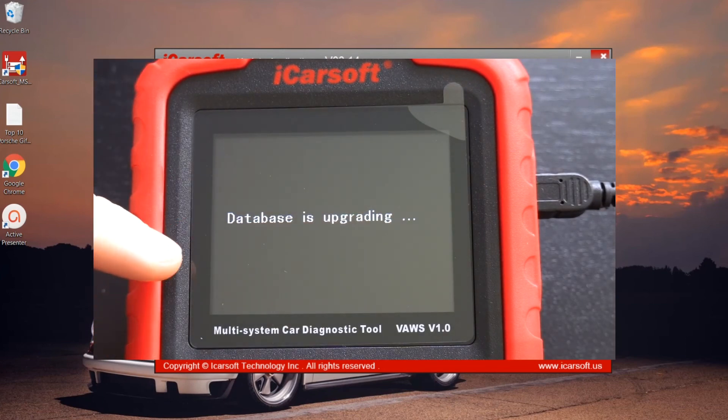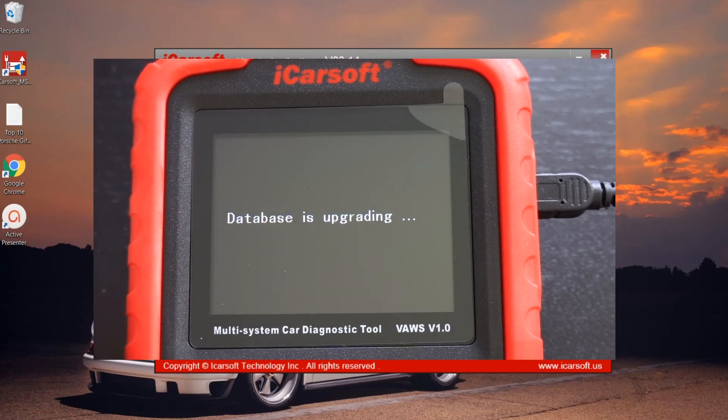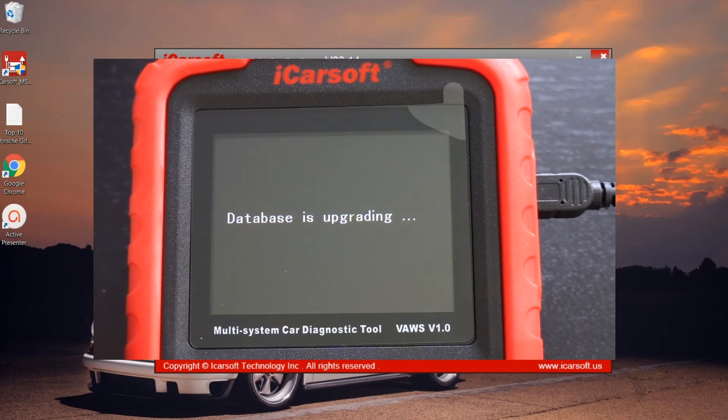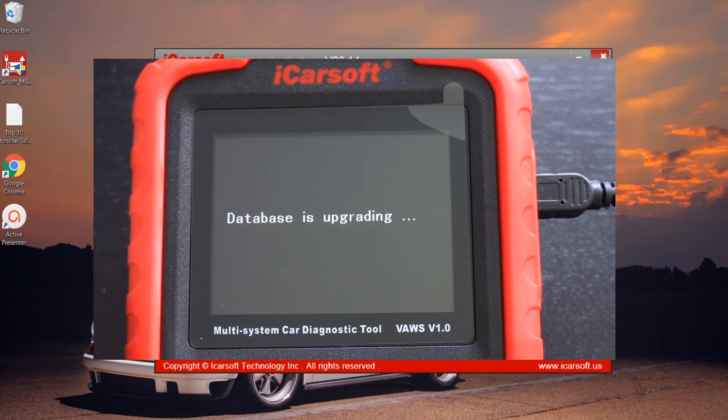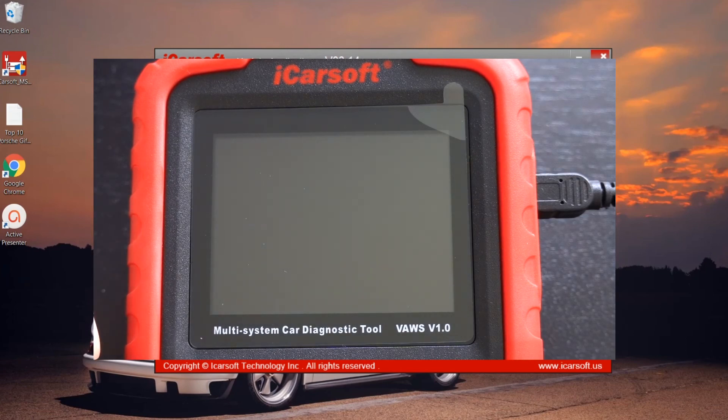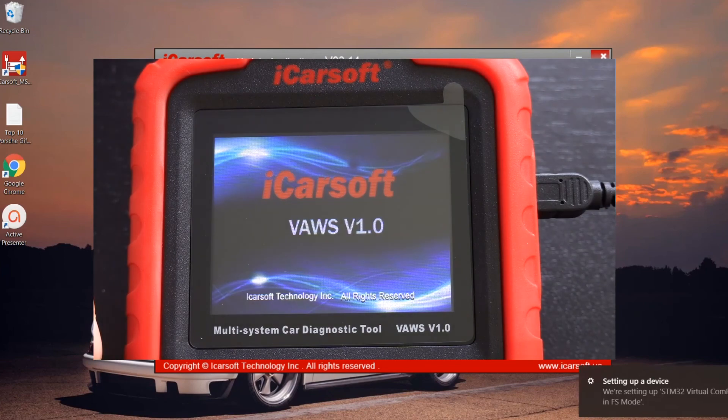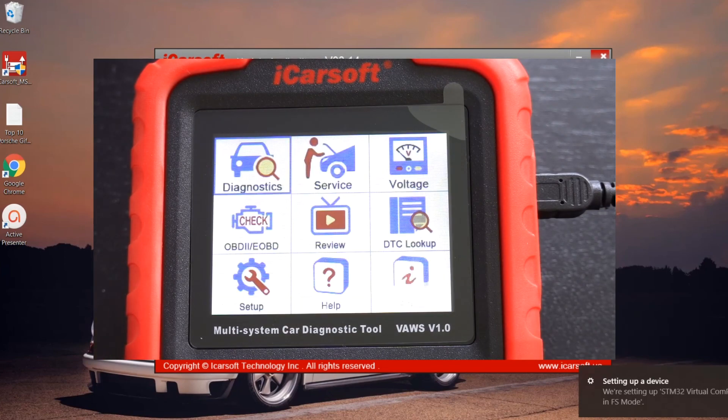One thing to know is when you're coming to the screen, if you click onto the back button on the diagnostic tool, you'll get a message to say database is upgrading, and then you should get another message to say system upgrading or system updating something like that. Let's just follow it through right to the very end. System is upgrading.